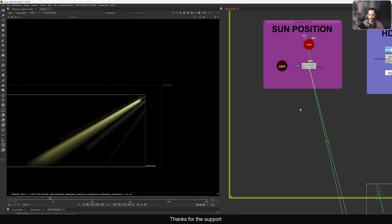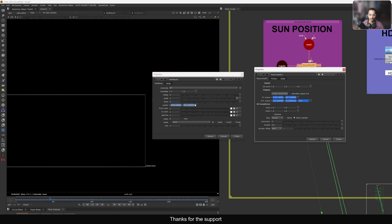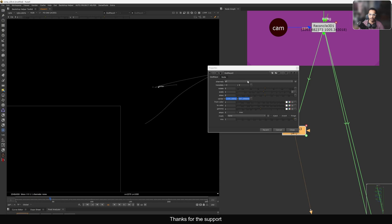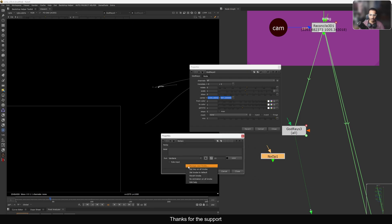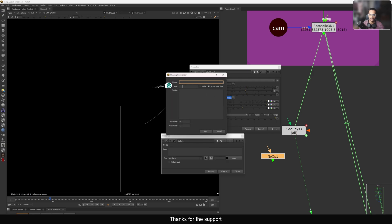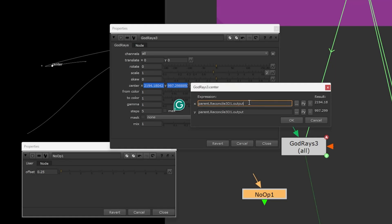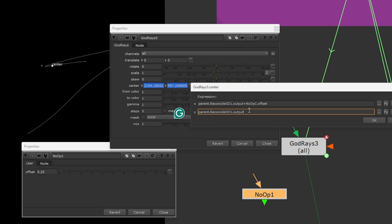Let me show you one more thing. Taking a god ray node here — what you need to do is connect the center point. It moves to the exact position. But if you want to offset it, since it's expression-linked that's not directly possible. So you can take a NoOp node, go to the User Knob menu, add a floating point slider, name it 'offset_x', set minimum zero and maximum 10, and press OK. Now go to the center, edit the expression, and add 'plus NoOp.offset' to link in that offset value.